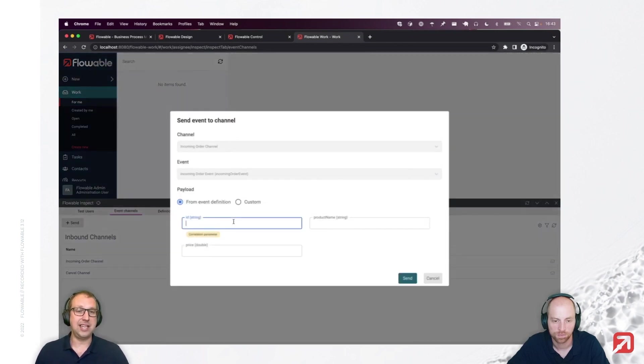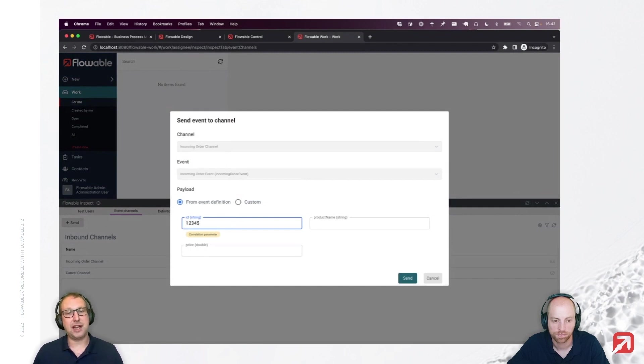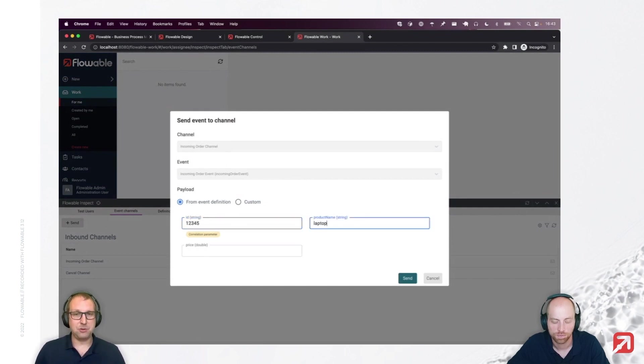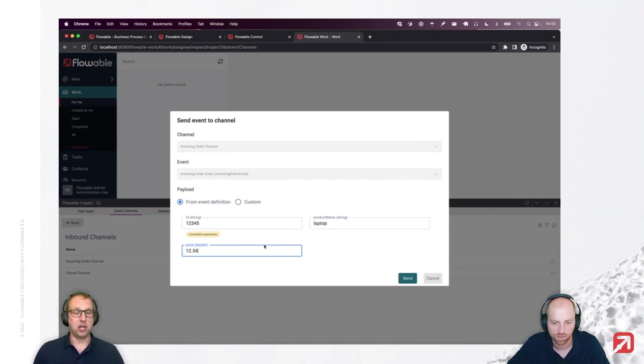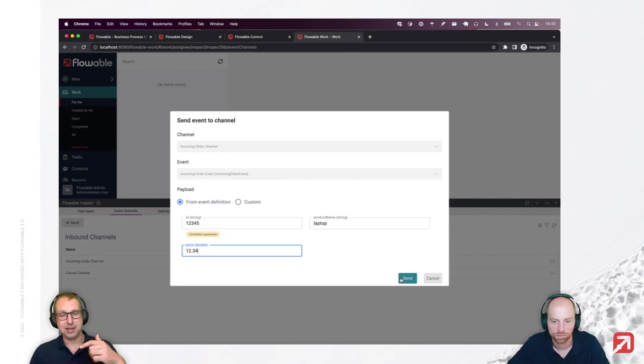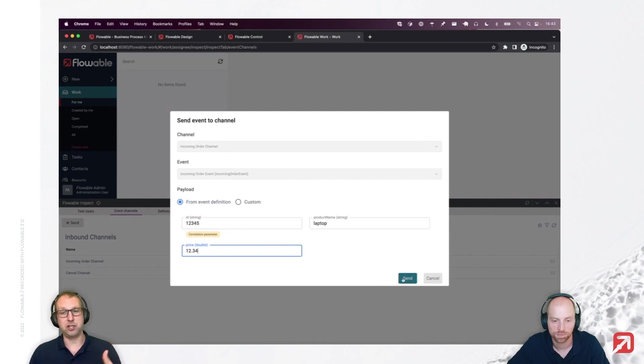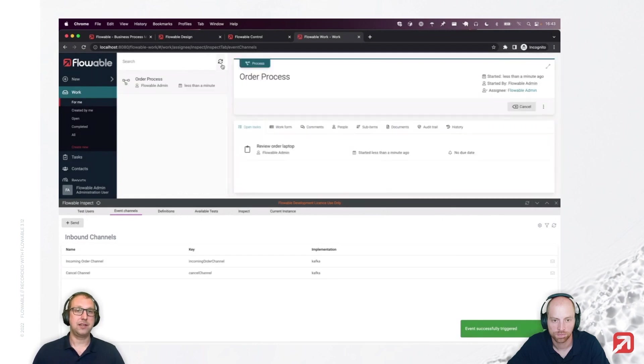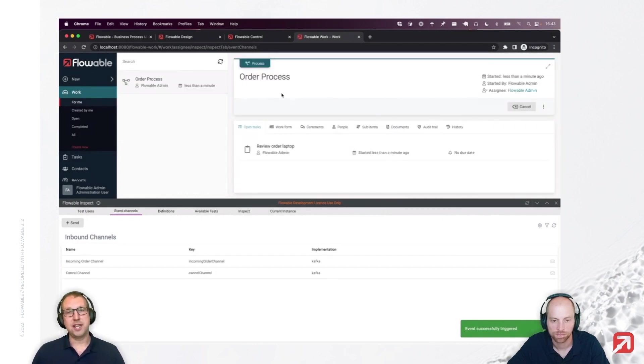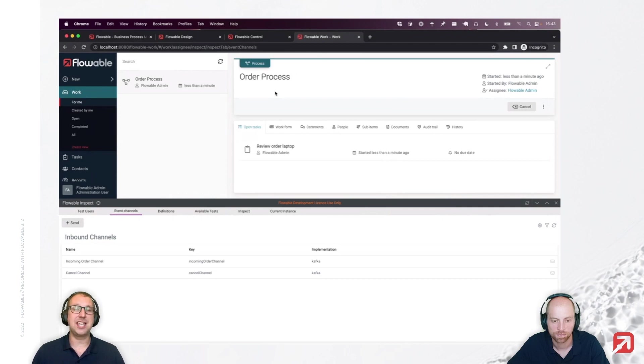So, I need an ID. I'm going to use one, two, three, four, five. Product name is a laptop. Price is one, two, three, four. Just some random data. If I press this, this will now actually send it into Flowable Work, and it will start a new instance if all things went well. All right. Here we go. There it is. The cool thing is that this is not passing any Kafka installation.